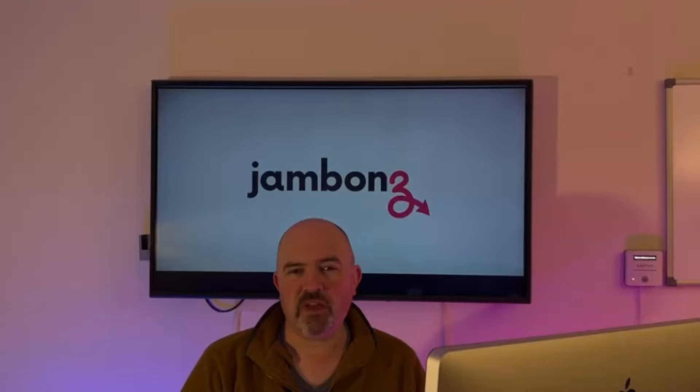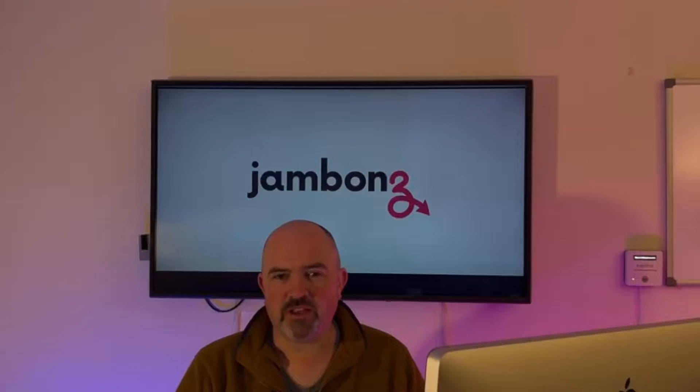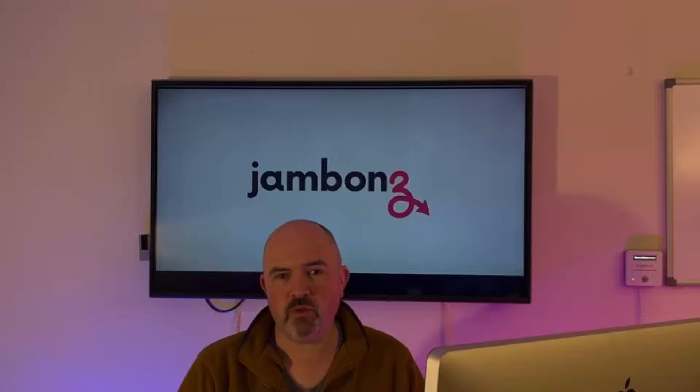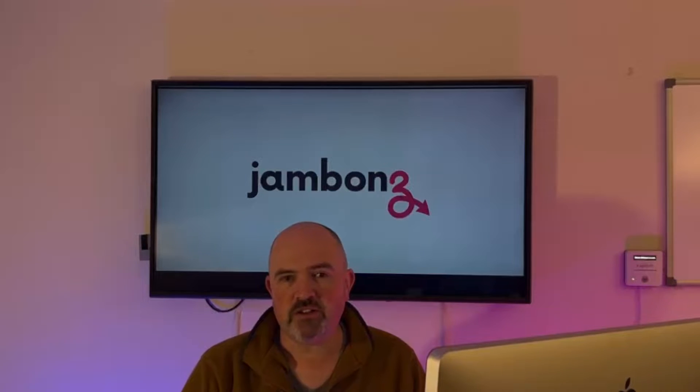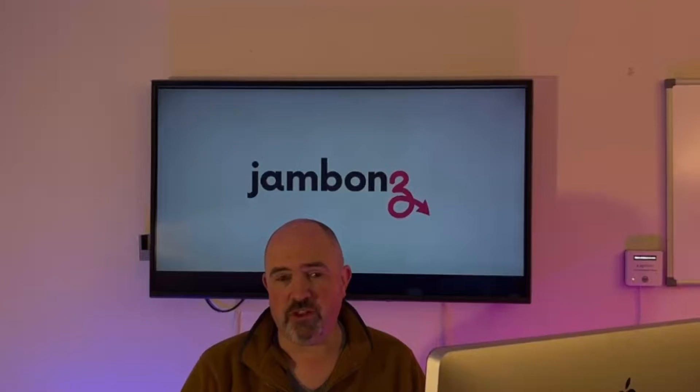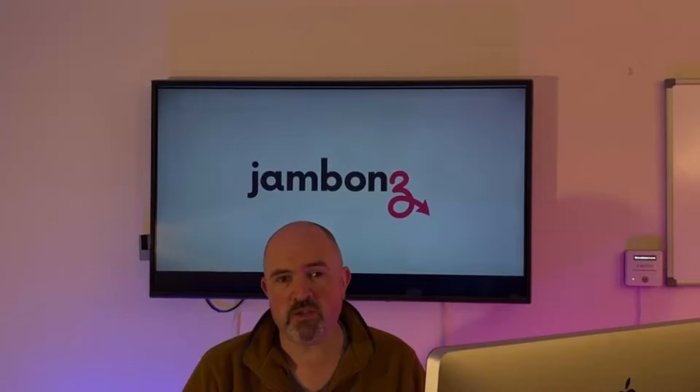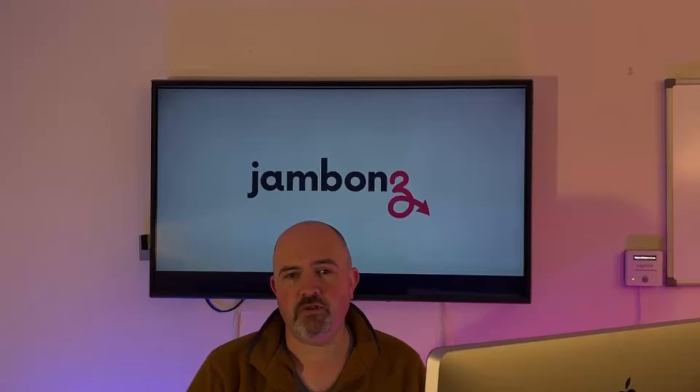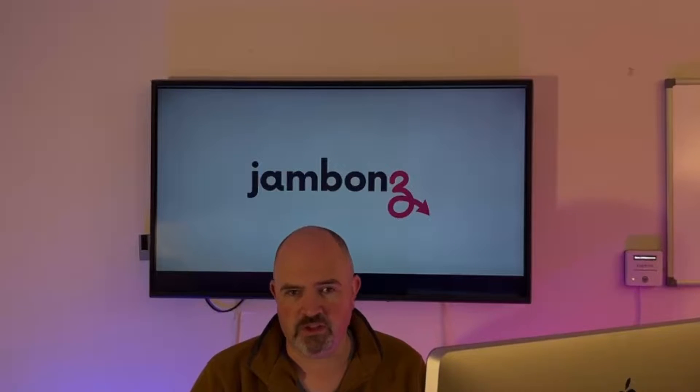Hi, I'm Sam Machin. I'm going to be showing you how to get started using Jambones with Node-RED. Node-RED is a low-code application for event-driven applications. What this means is we can build our call flows using simple graphical drag-and-drop tools in a web browser. There's no need to write any code.